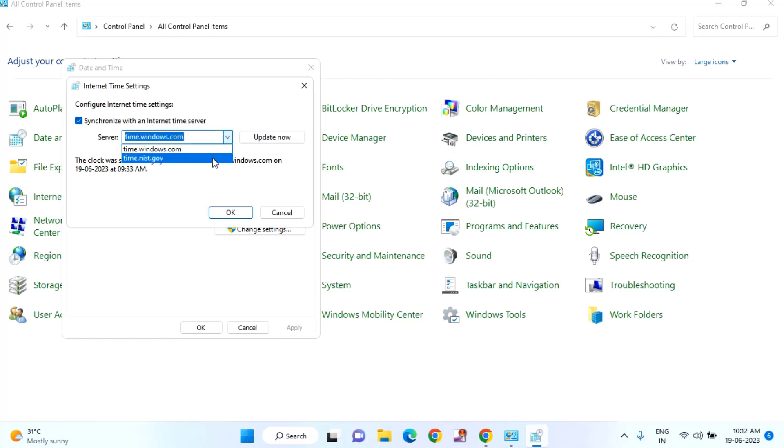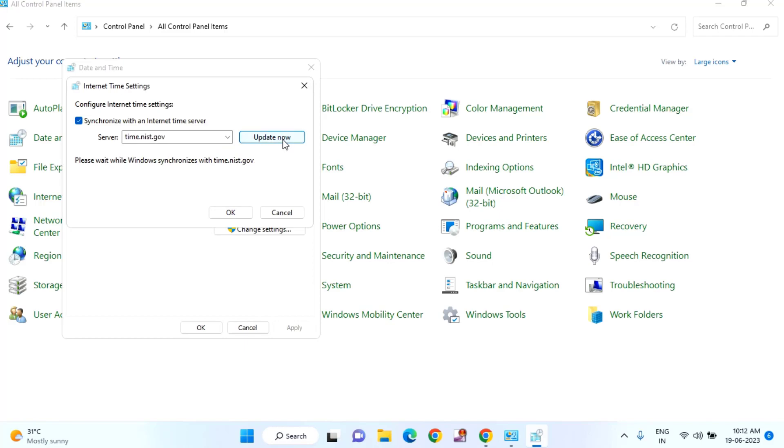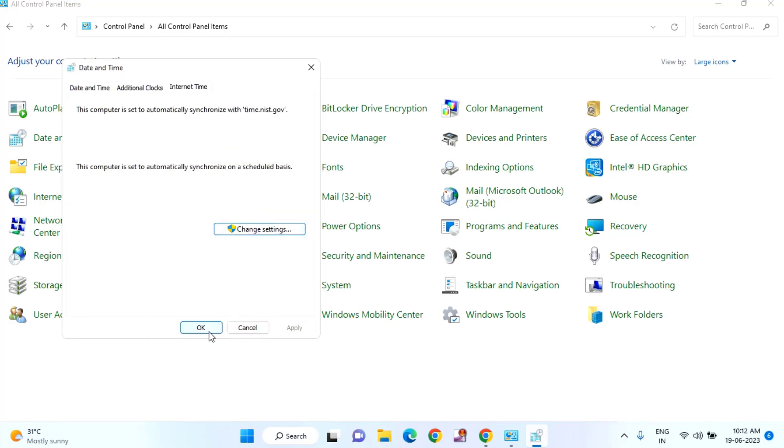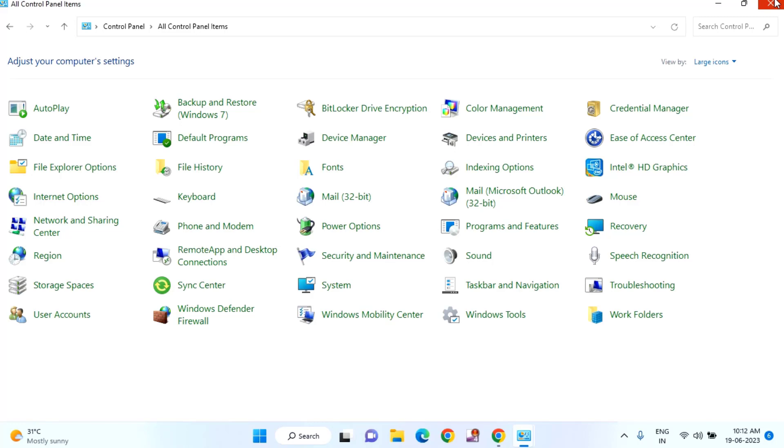Change it to time.nist.gov, click Update Now, then click OK and close the window.